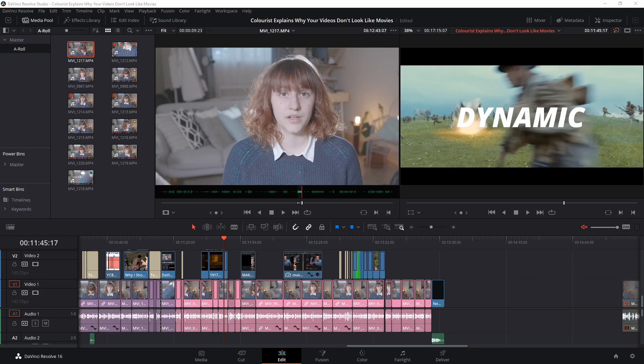Congratulations! You made it through all 15 shortcuts and you're probably well on your way to becoming a much speedier editor in DaVinci Resolve.